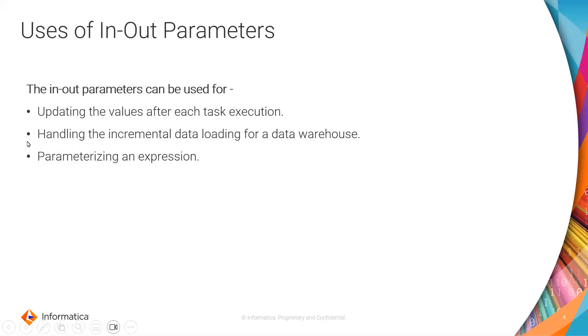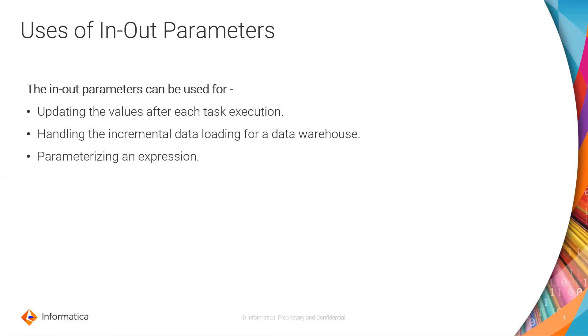The in-out parameters can also be used to update the values after each task execution. This can be done using functions like setVariable, setCounterValues, etc. These can also be used to handle incremental data loading or parameterizing an expression.